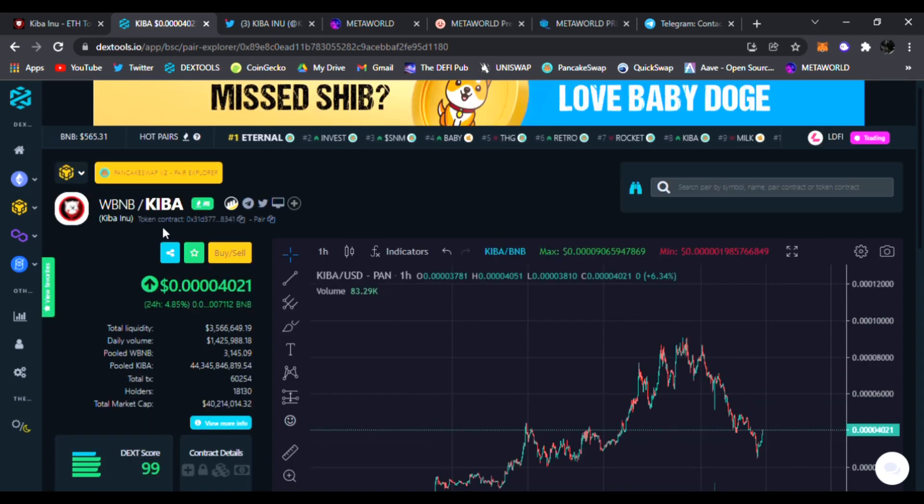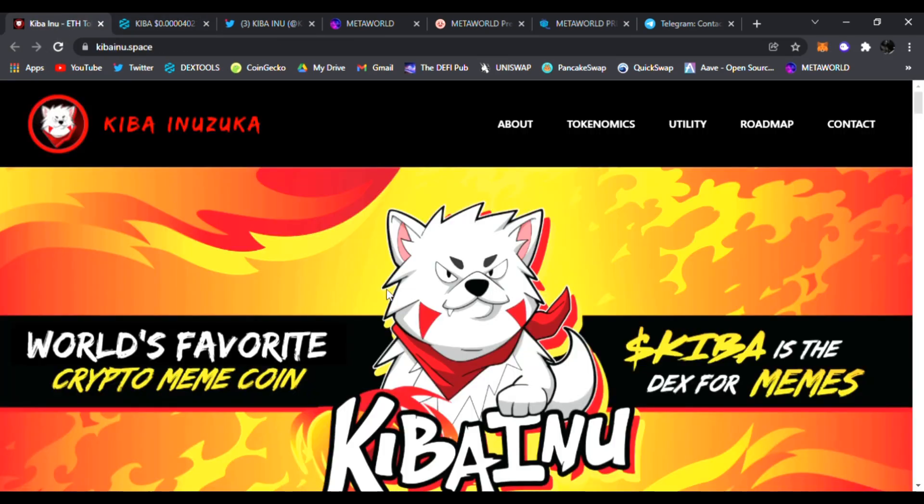I have one today that's been trending for quite a while on the Binance Smart Chain called Kiba Inu. If you have not checked it out, be sure to click all the links down below, throw a like, subscribe to the channel and stay updated on new DeFi launches all the time.